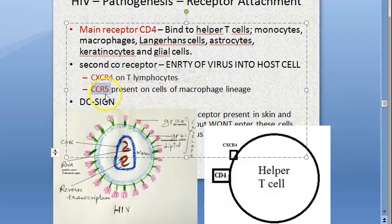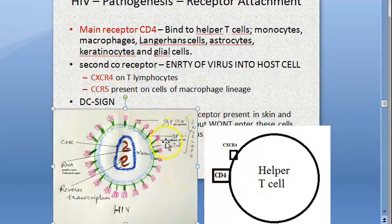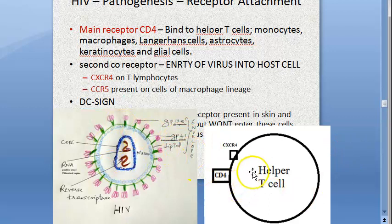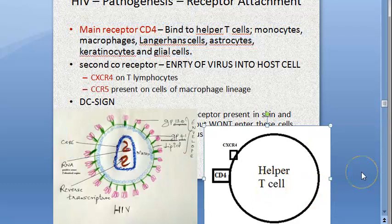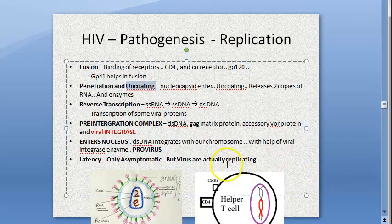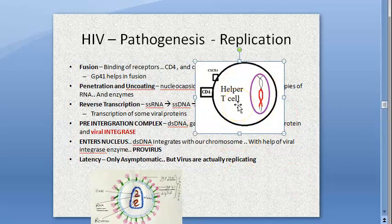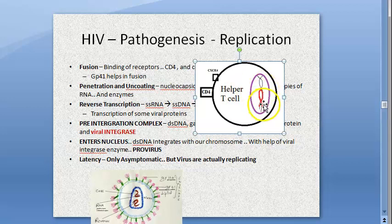In other cells it is the CCR5 receptor. Once these bind, fusion is brought about by the GP41 fusion protein. Then the nucleocapsid enters the helper T cell or other cells like monocytes, macrophages, Langerhans cells, astrocytes, keratinocytes, and glial cells. The nucleocapsid uncoats, and then the RNA makes single-stranded DNA, which becomes double-stranded DNA.